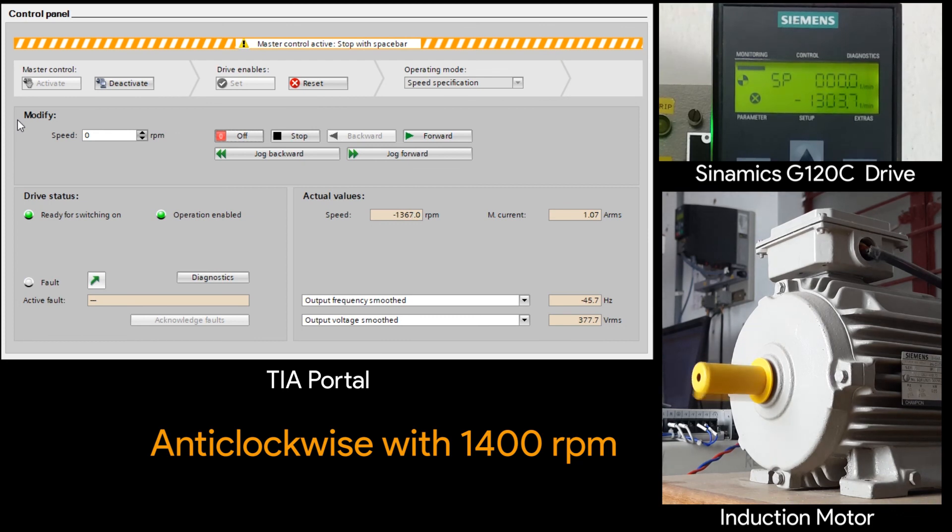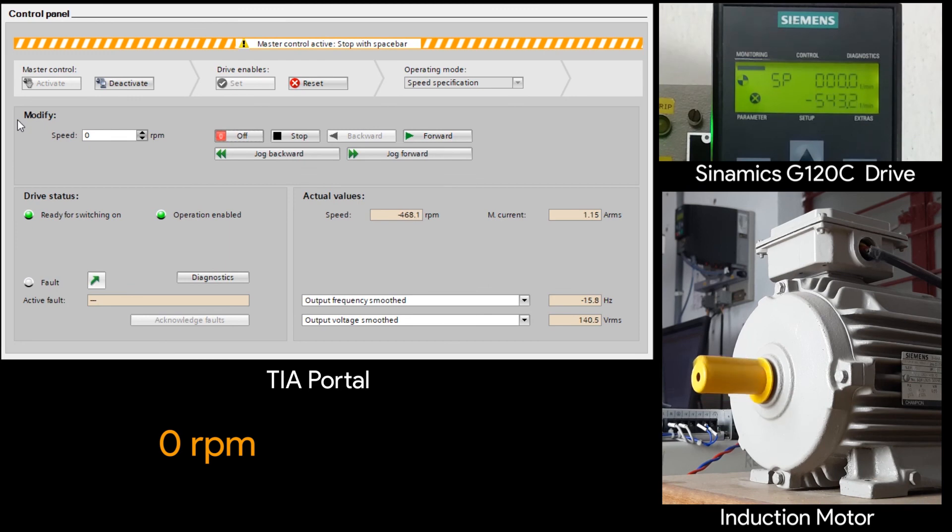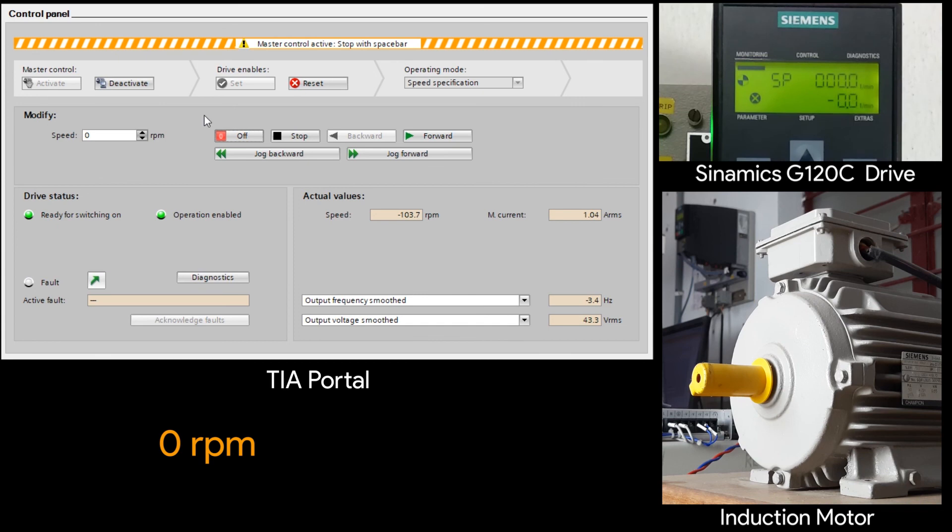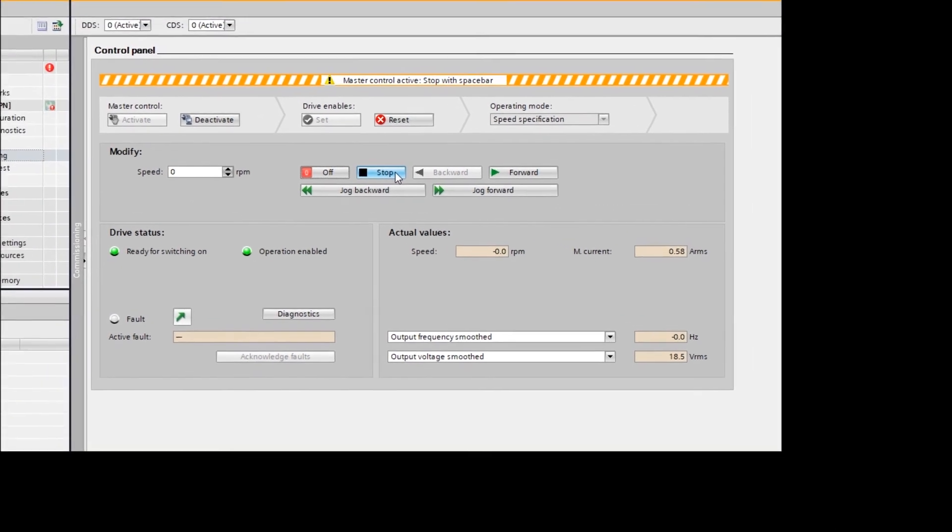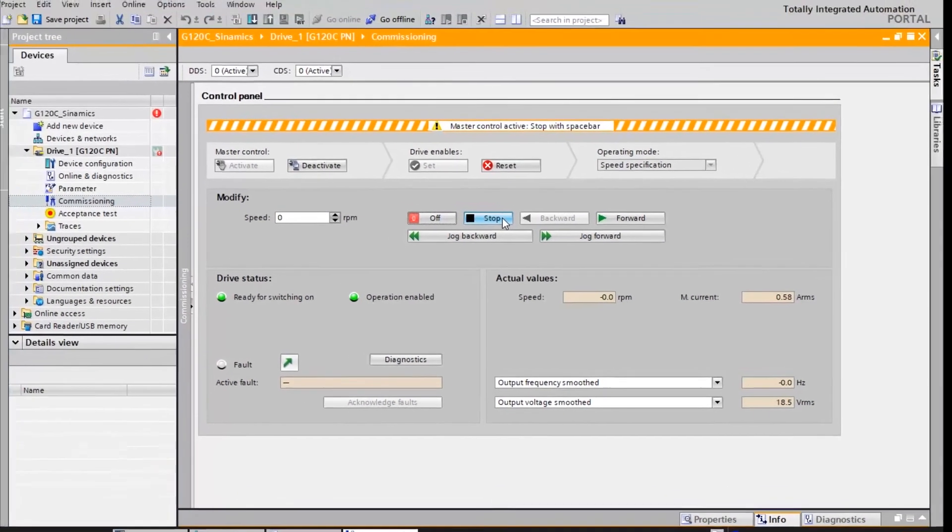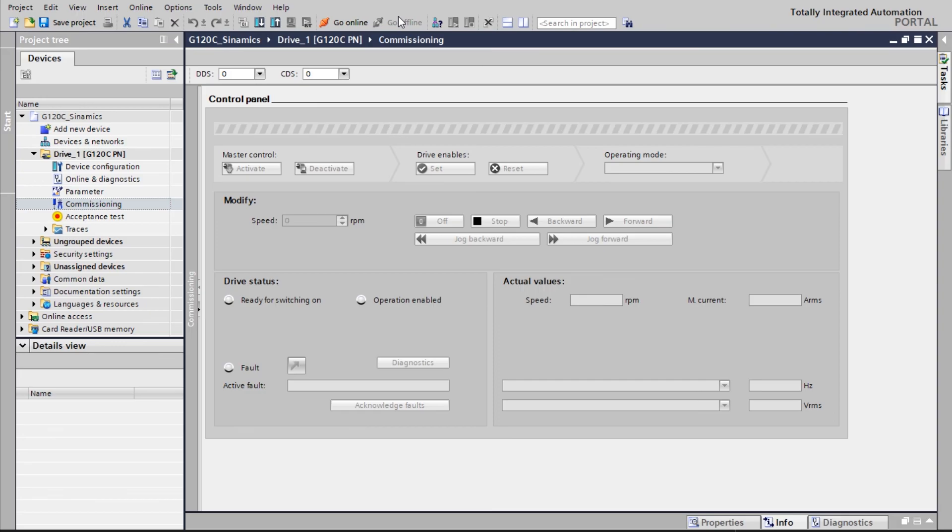So let's stop the motor. As you can see with the TIA portal, using the control panel options, you can run the motor manually in either forward or in the reverse direction. Once it is done, click on stop. And then click on off. And then we need to click on go offline. So with this the process is completed. Thank you.